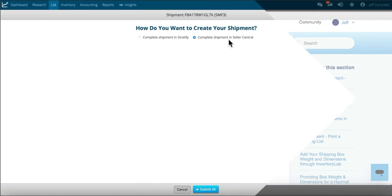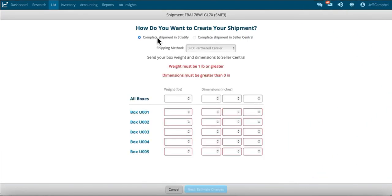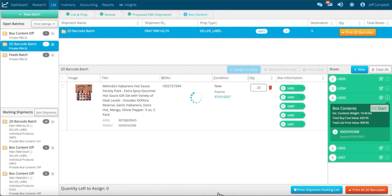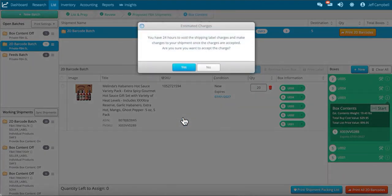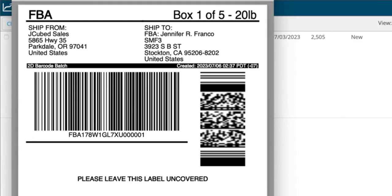If you choose to create your 2D barcode shipments in Stratify, enter your box weight and dimensions, then click the 'Estimate Shipping' button. This will return you to the list and prep page where you'll see the estimated shipping. Clicking the 'Accept Charges' button will bring up a confirmation modal. Once confirmed, the shipping labels will automatically download as a PDF to your computer's downloads folder and can be printed in 4x6 or 8.5x11 inch sizes.